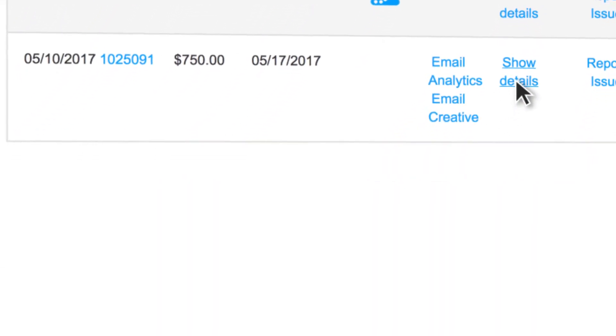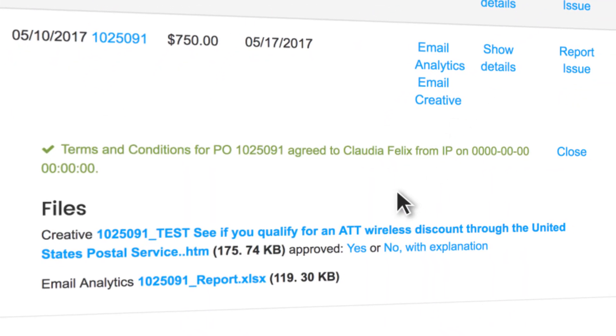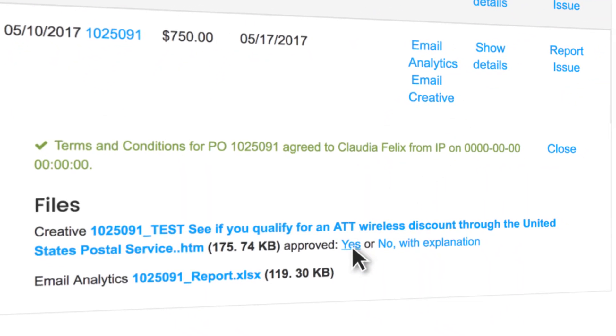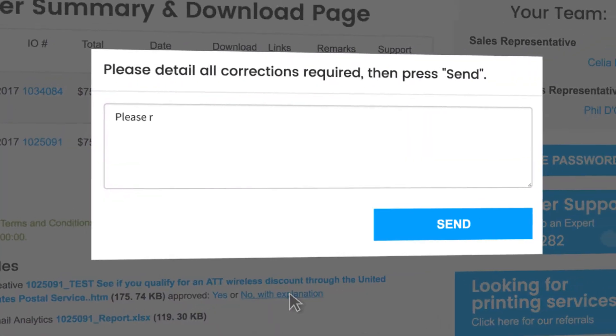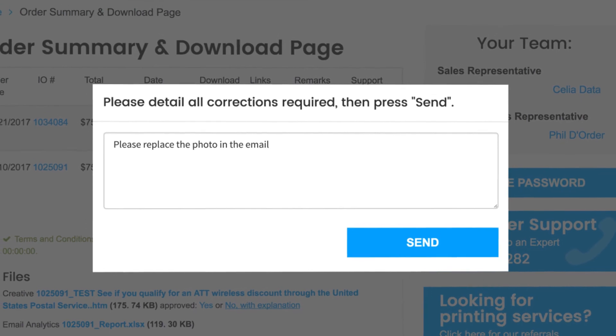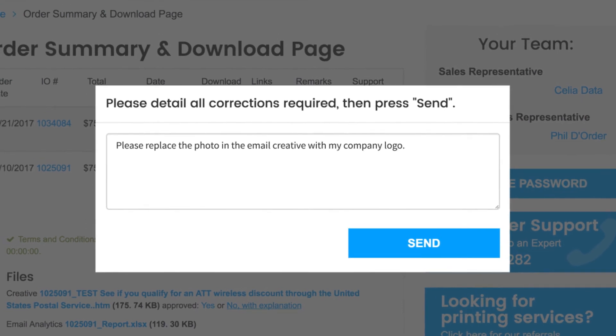If your email creative test meets approval, select yes in the remarks section. If you see something you'd like to change, click no with explanation. Your message will be sent immediately to your client services representative who will review your comments.